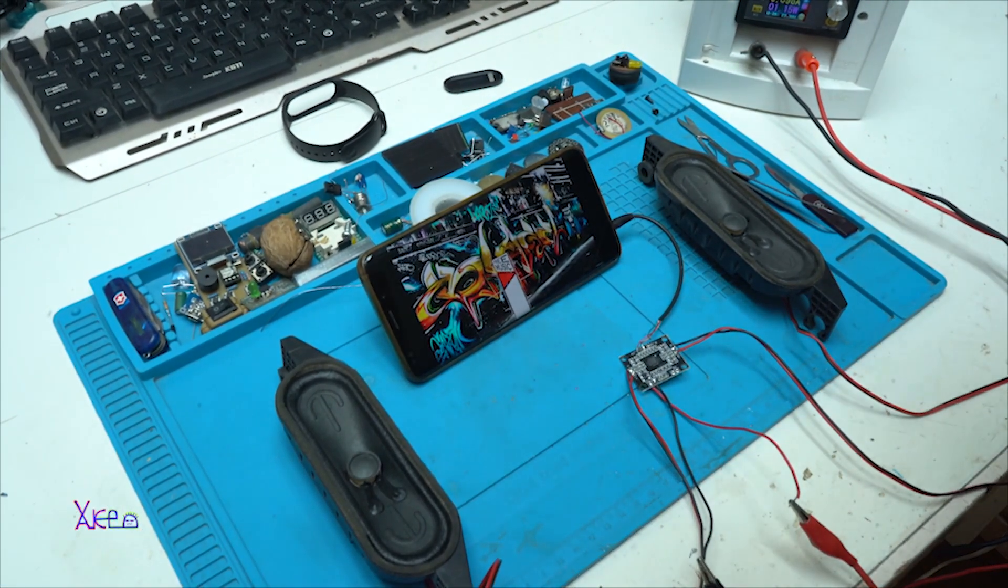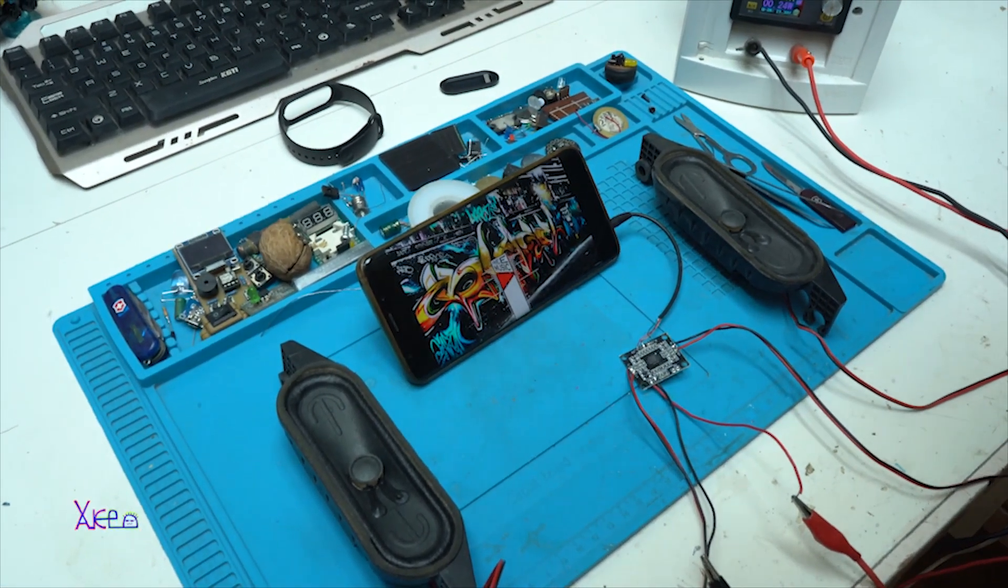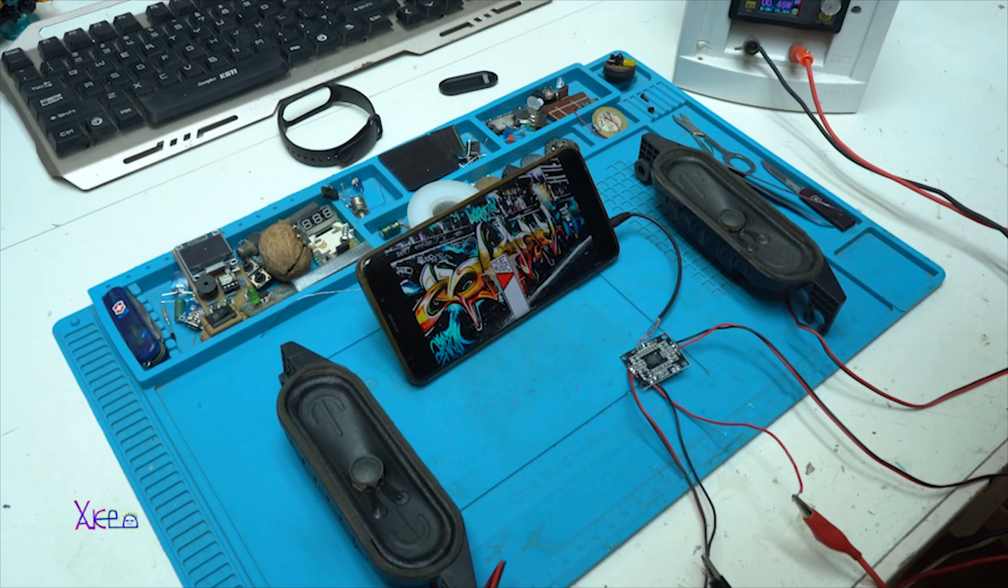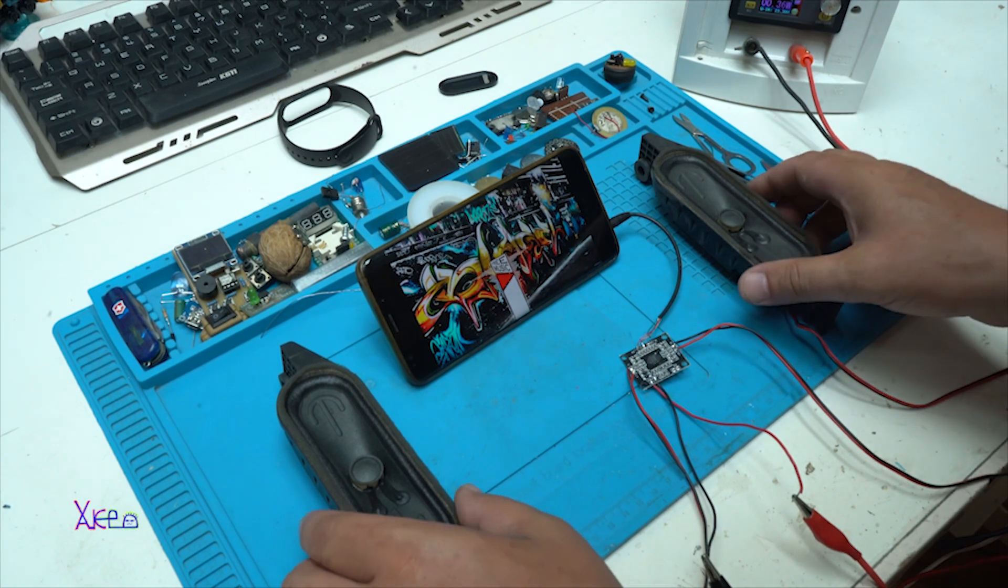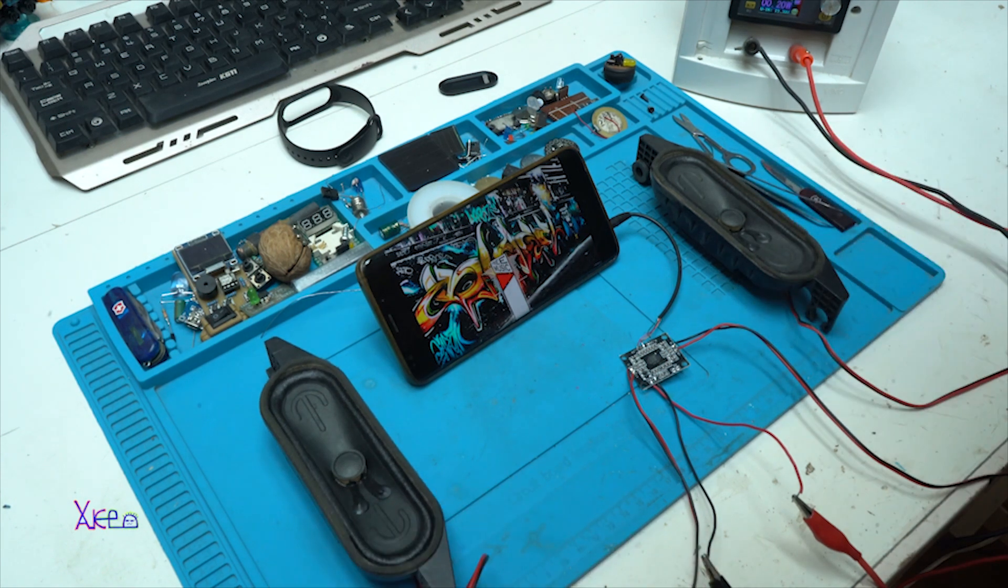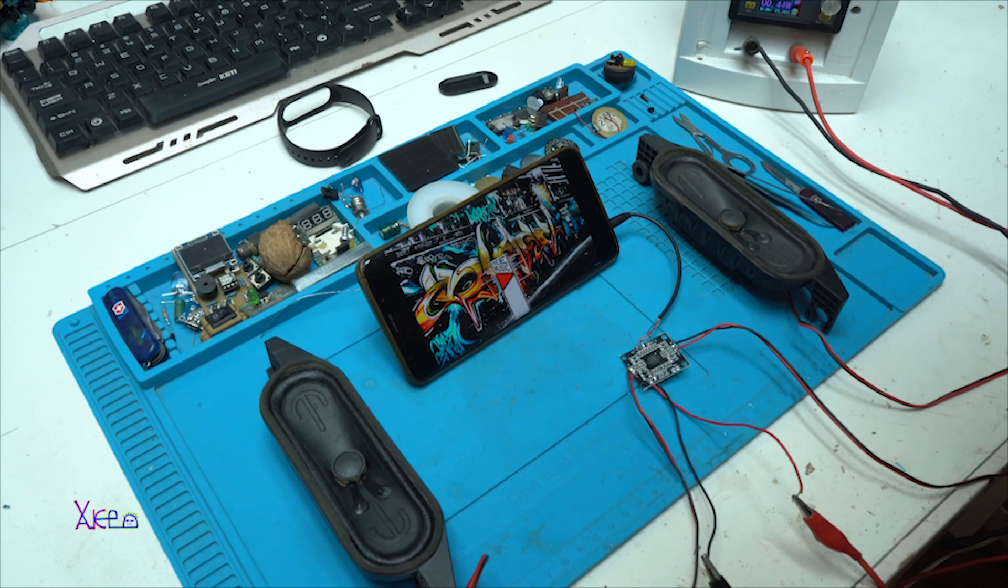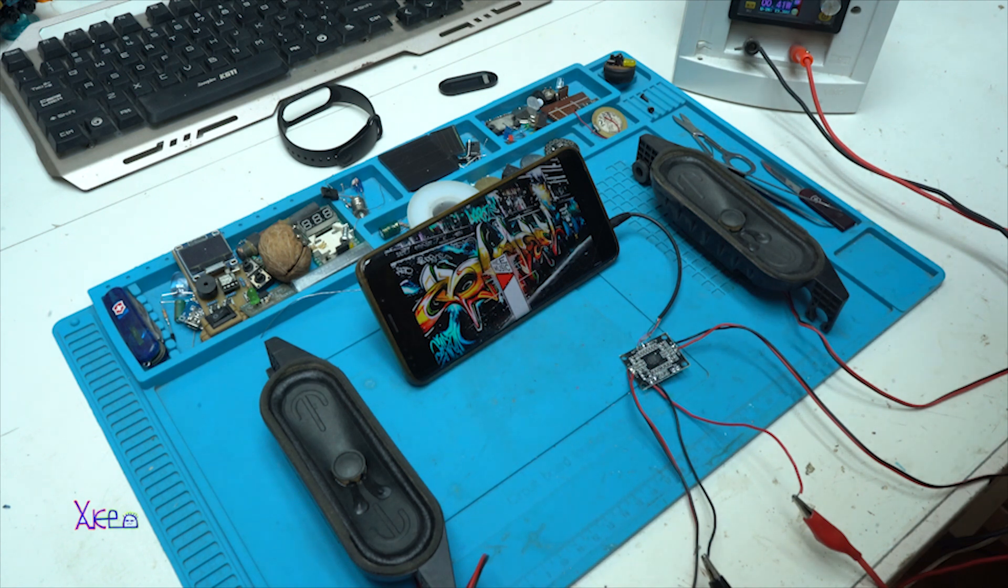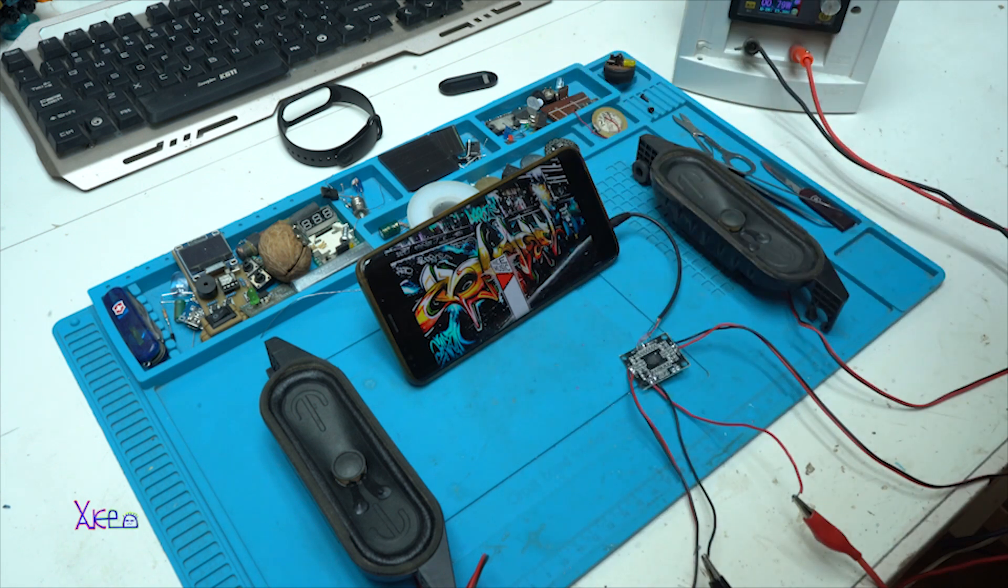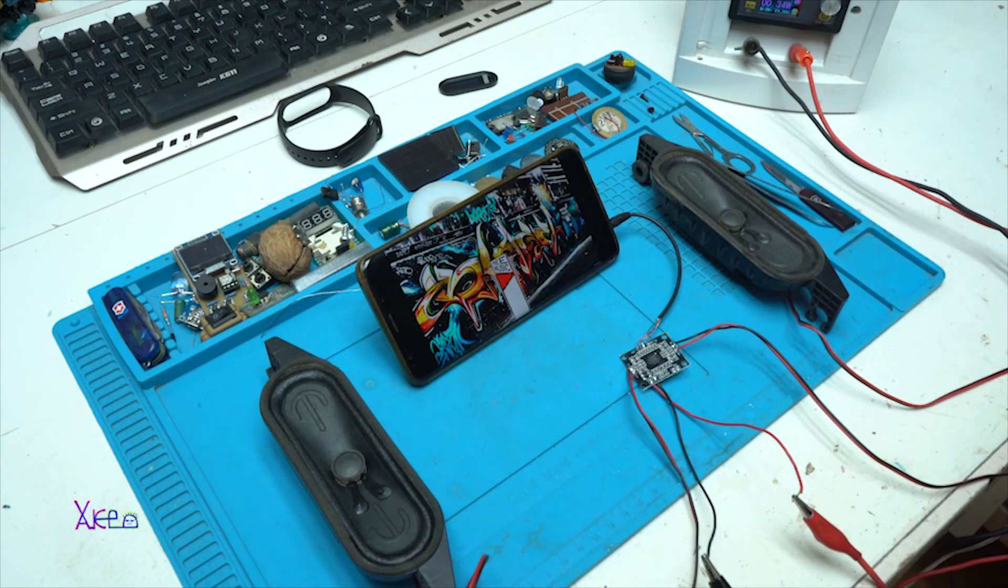I hope you liked today presentation of the cheapest audio amplifier board from Aliexpress for $1. Thank you for watching. Please give a like, share the video and we're gonna see next time. Bye.